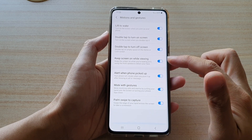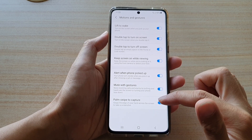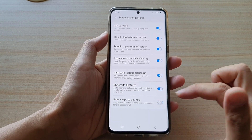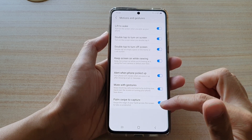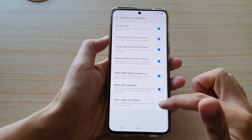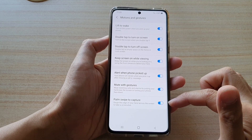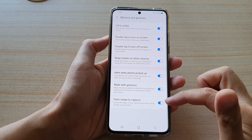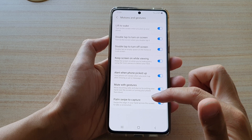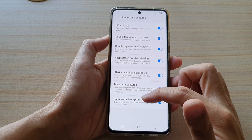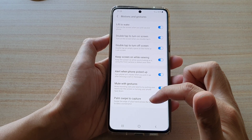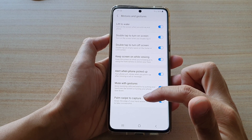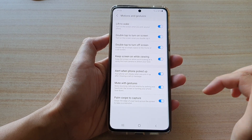In here, go down and tap on palm swipe to capture. Tap on the switch to turn it on or turn it off. If the switch is on, you can swipe the edge of your hand across the screen to take a screenshot.